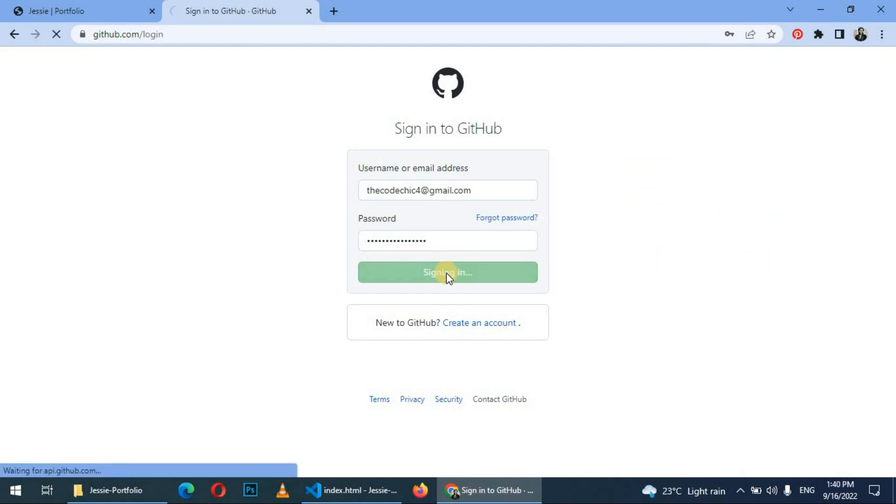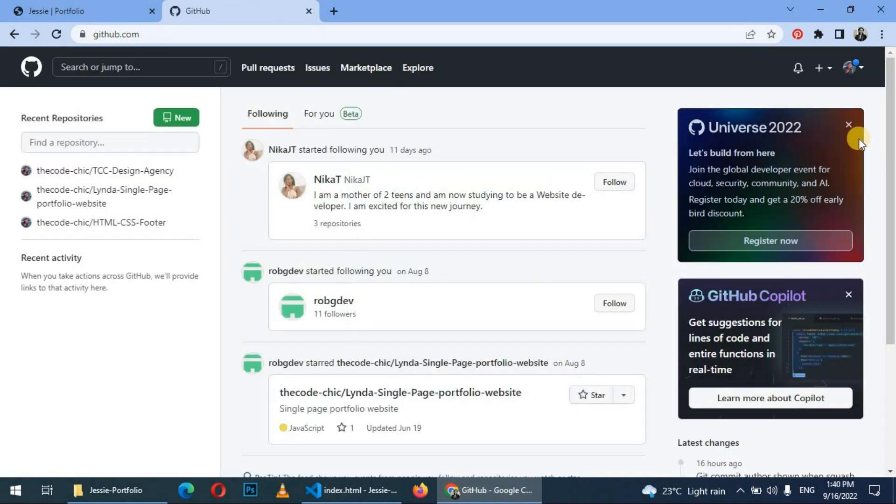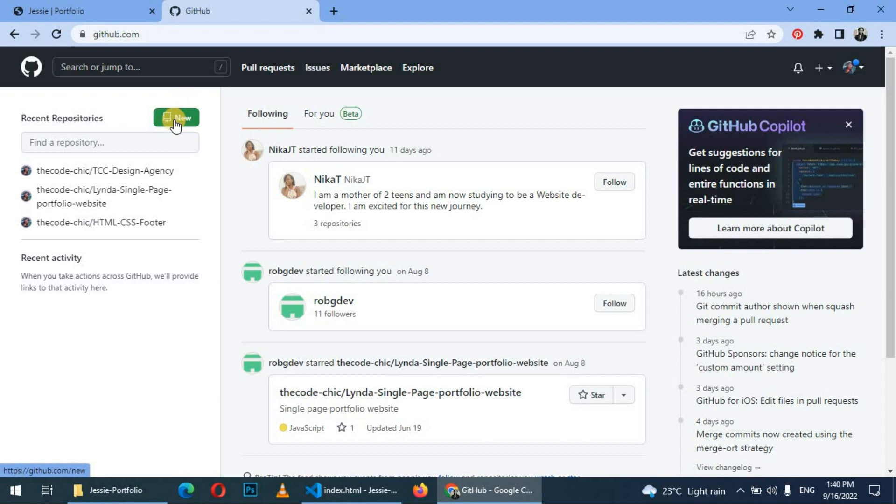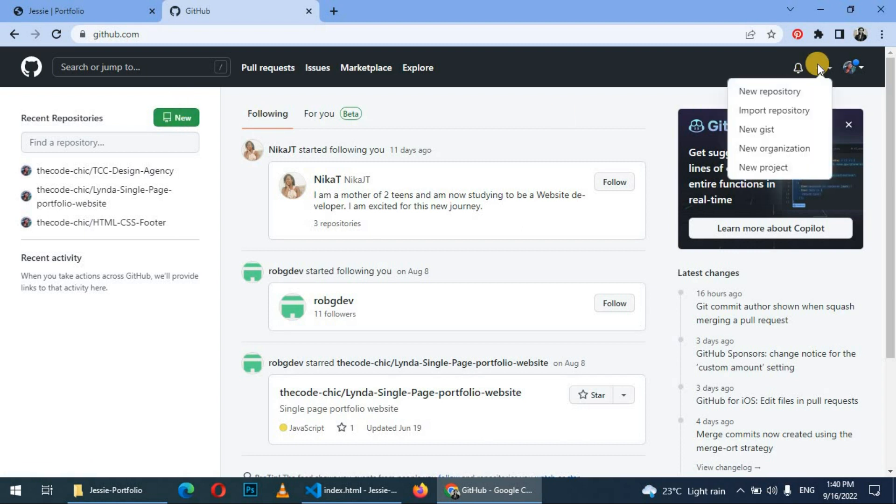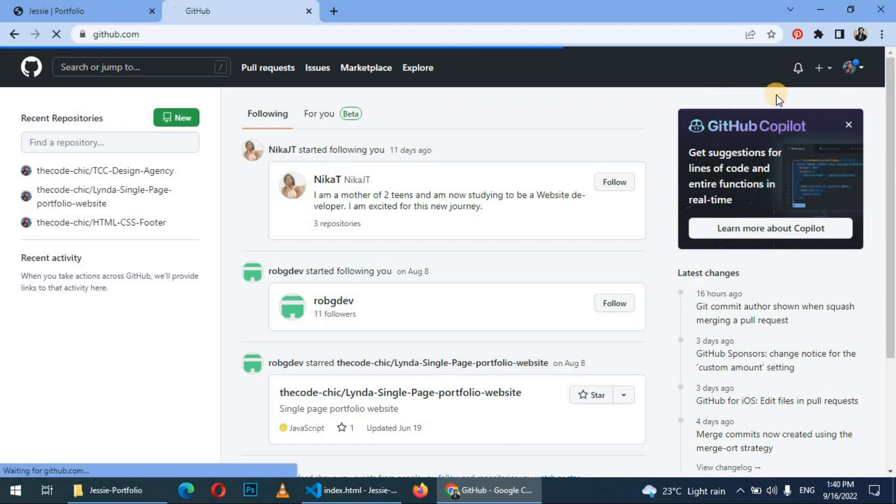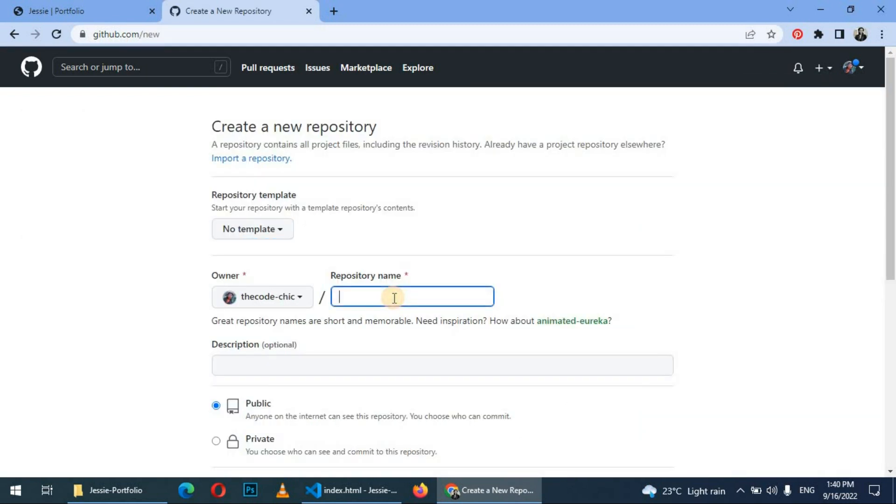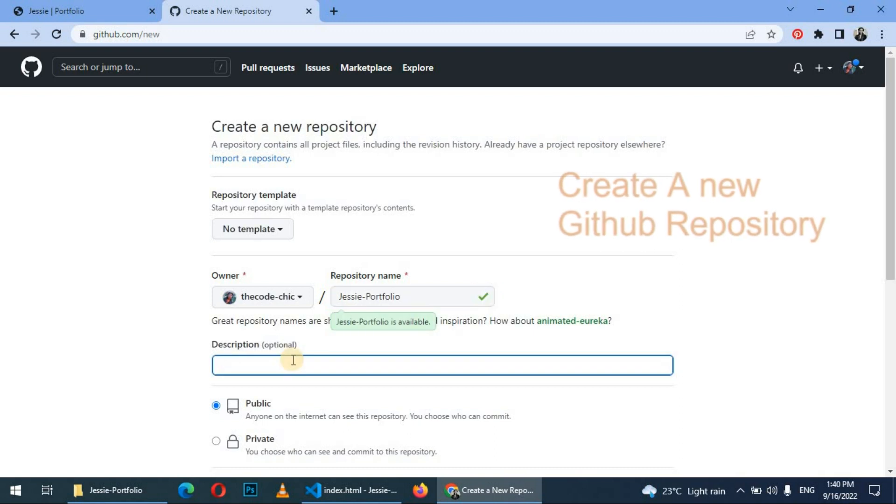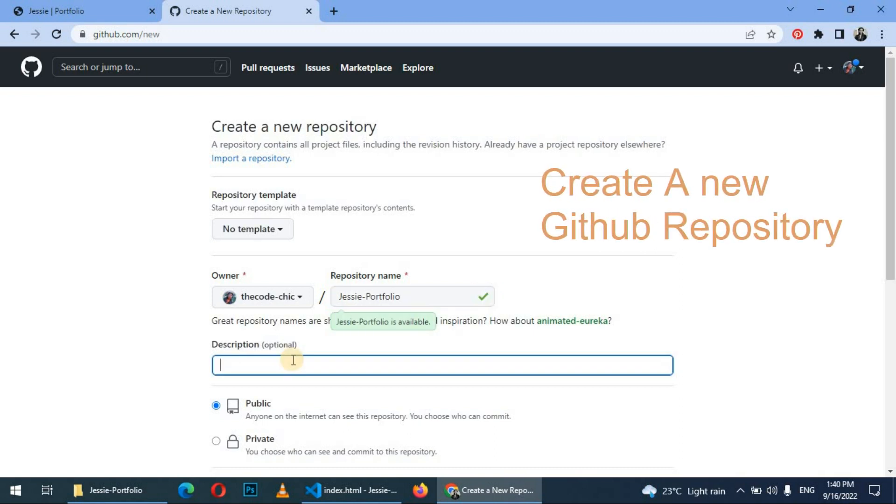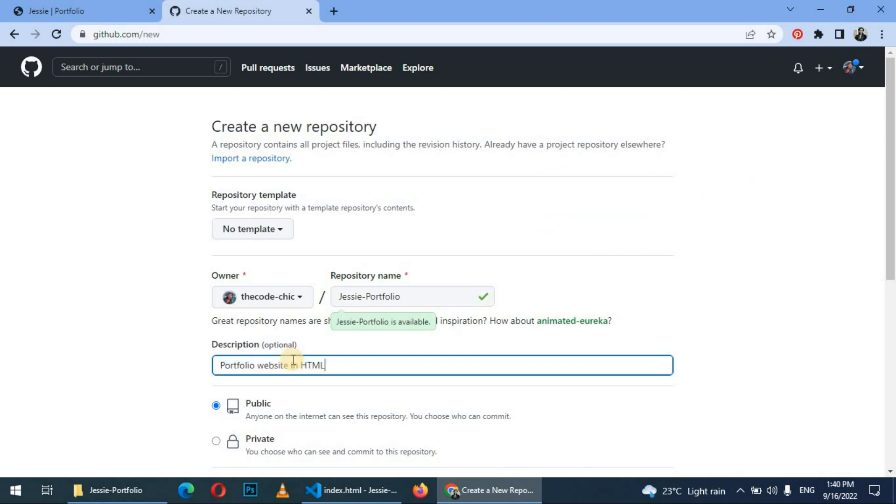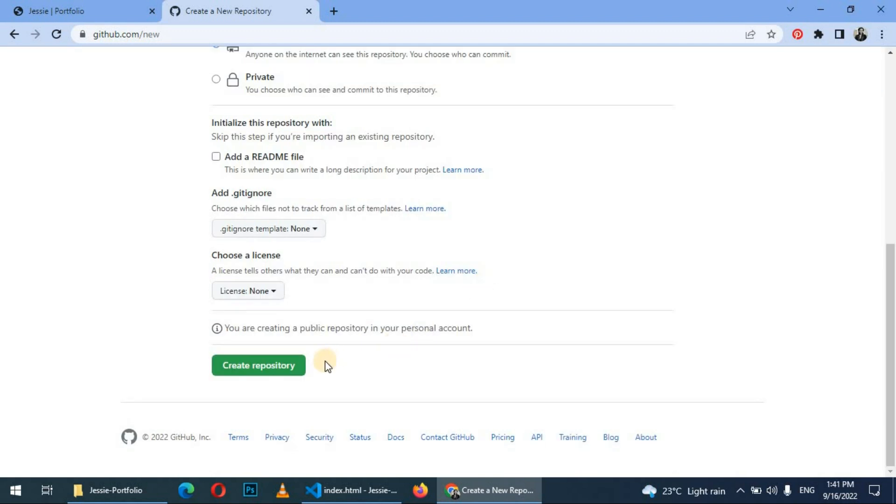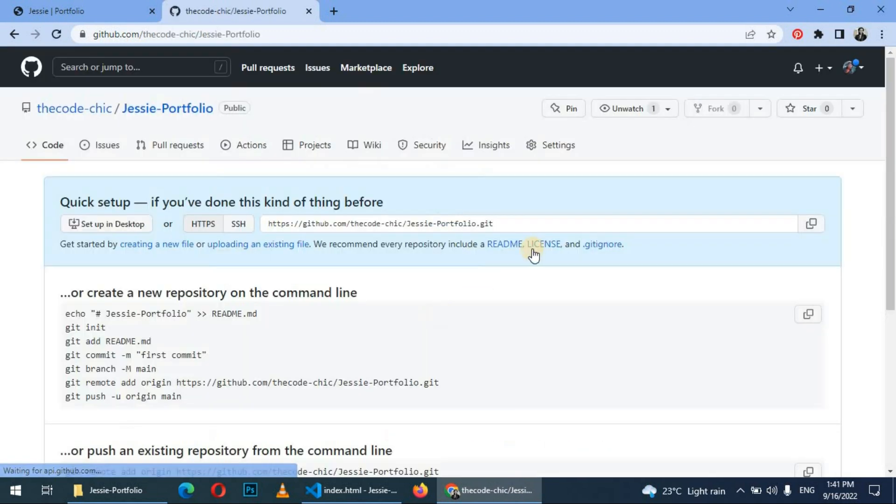So once you've signed in, click on this green button with 'New' or simply come to the right-hand side and create new repository. Our repository we are going to call it 'gc-portfolio' and then give it a description in HTML and CSS. Scroll down, click create repository.